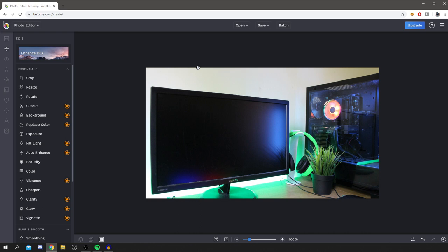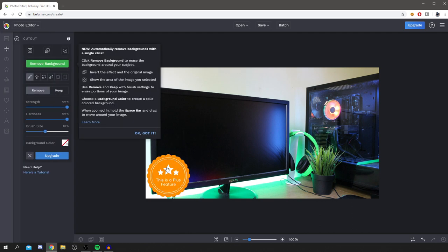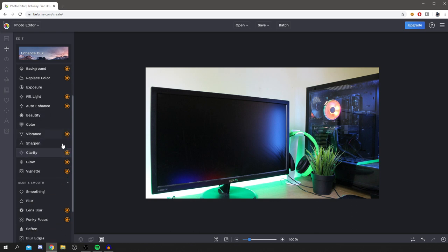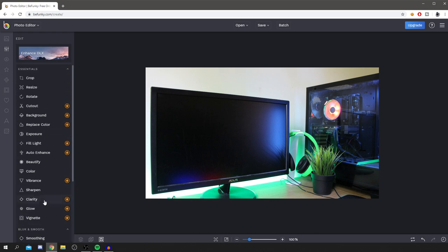The little stars mean you need to pay for the premium version, but there are still so many free options — it's not a big deal. You can still use exposure, beautify, color, sharpen, and I'll be running through all of these.